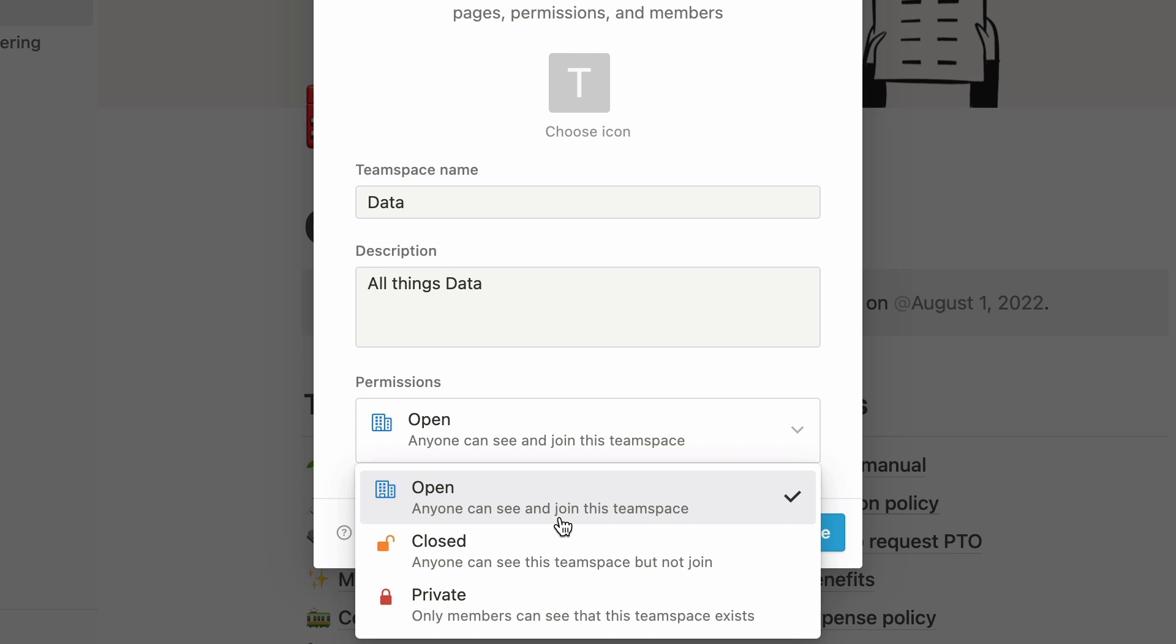As this sentence briefly explains, anyone in the org can join an open team space. Picking this option will automatically allow them to access all pages, and you'll be able to change permissions at the page level later. For a more flexible workspace, we suggest you set most team spaces to open.